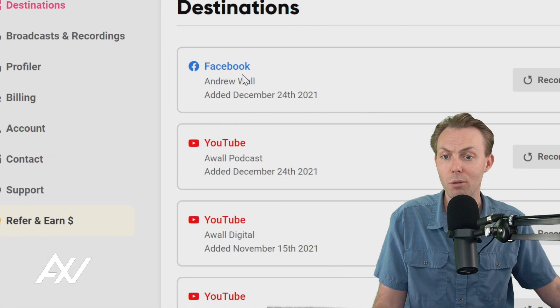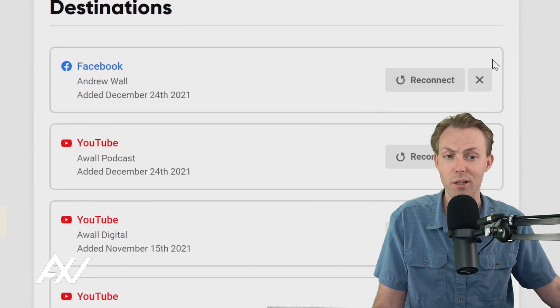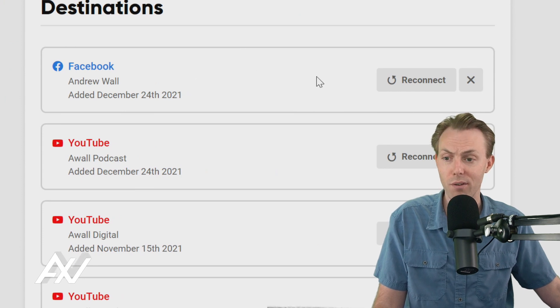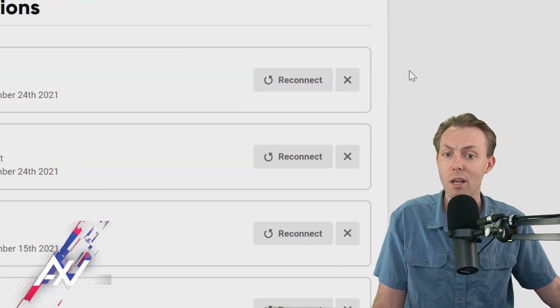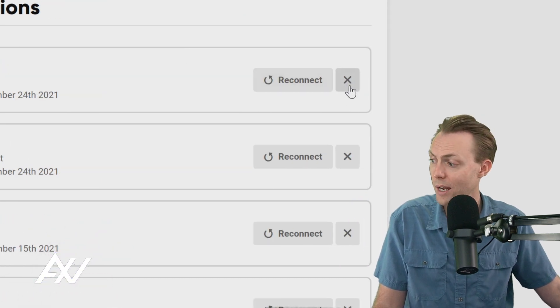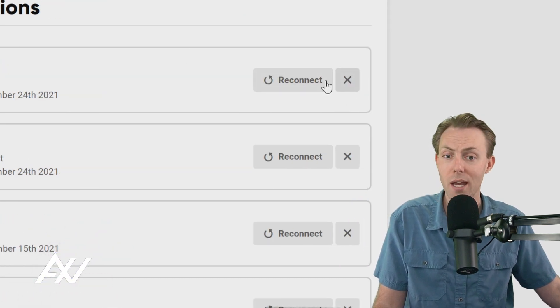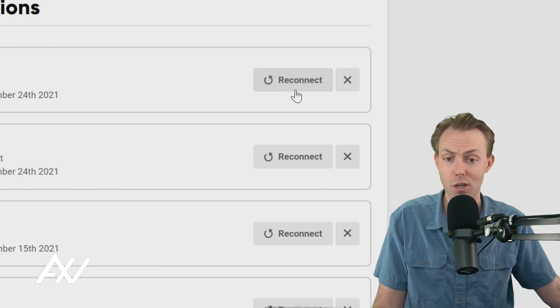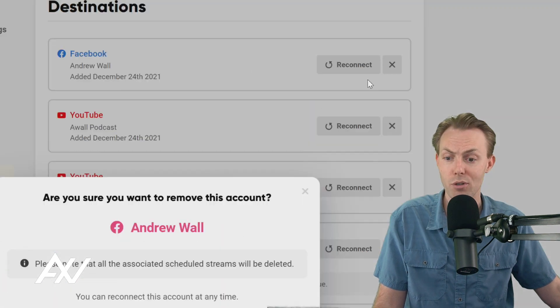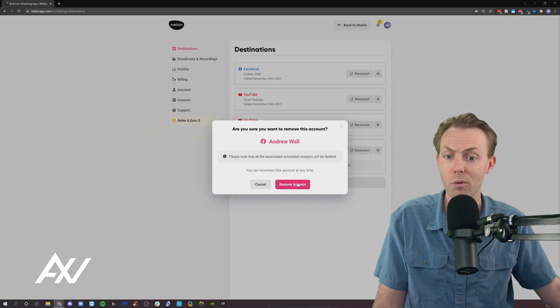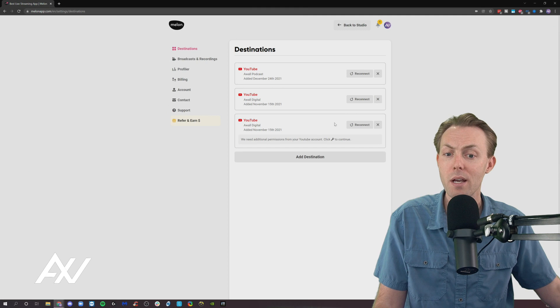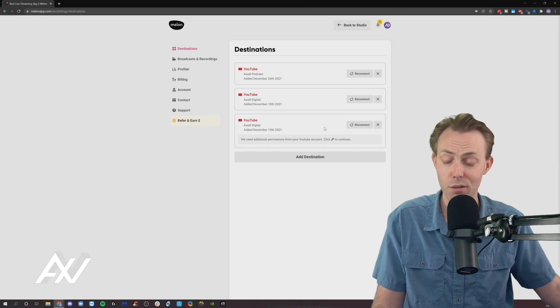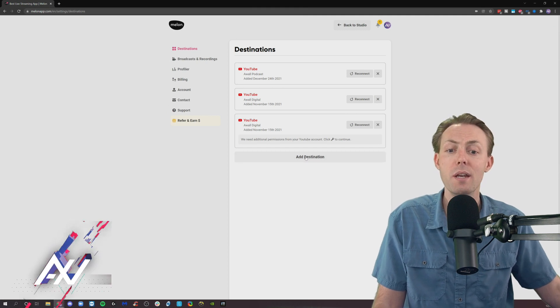Now your personal profile is added here as a Facebook account. If you want to remove that account, you can hit the X. And if it gets disconnected or you change your password, you can reconnect. Let me show you how removing works. It doesn't have to be added forever.